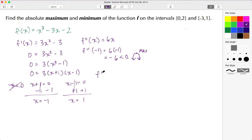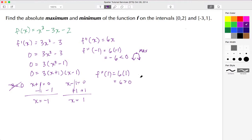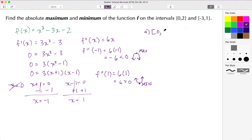Now inputting the second critical value: f''(1) = 6(1) = 6. Since 6 > 0, the function is concave up, which indicates a local minimum. With that established, let's concentrate on the first closed interval from 0 to 2.